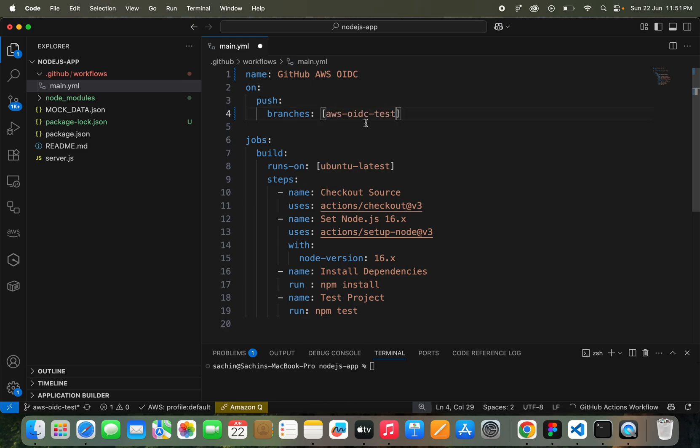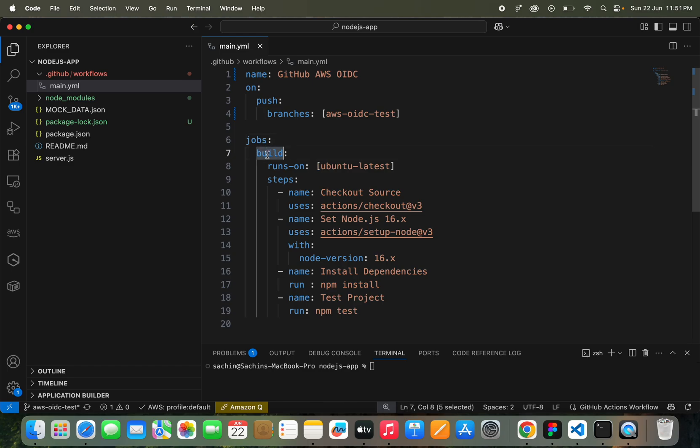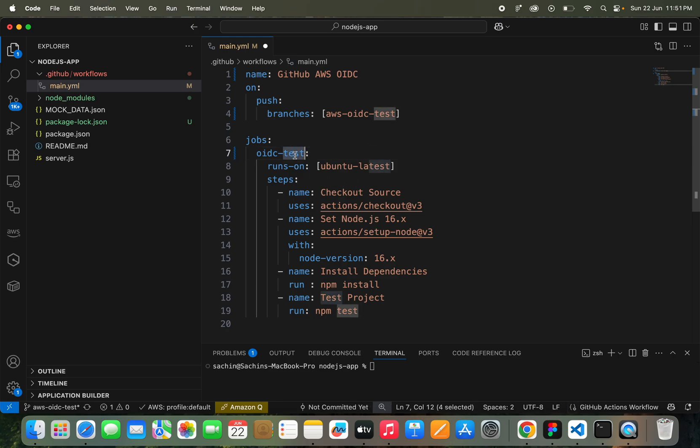Here the job name is this one, so I can change it to OIDC Test. It will be running on ubuntu-latest. Here are some actions like Checkout Source. This is fine. Next, here we don't want all of this.